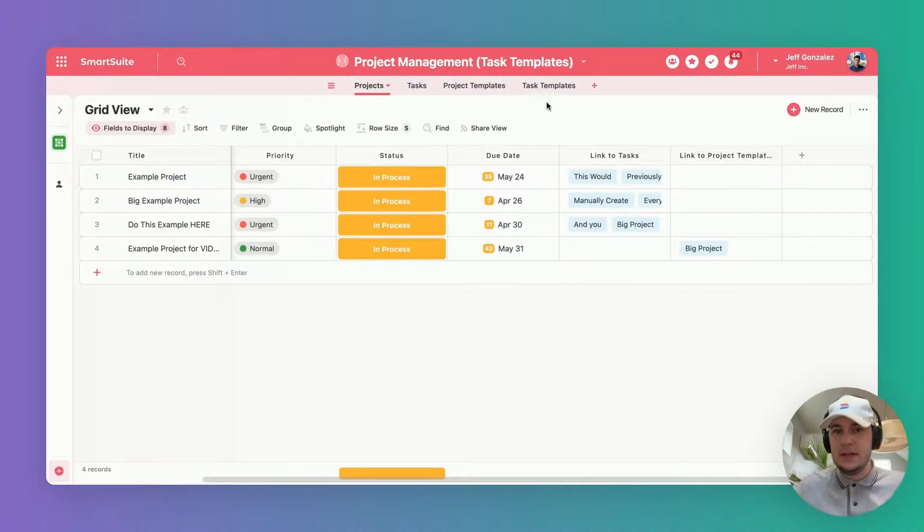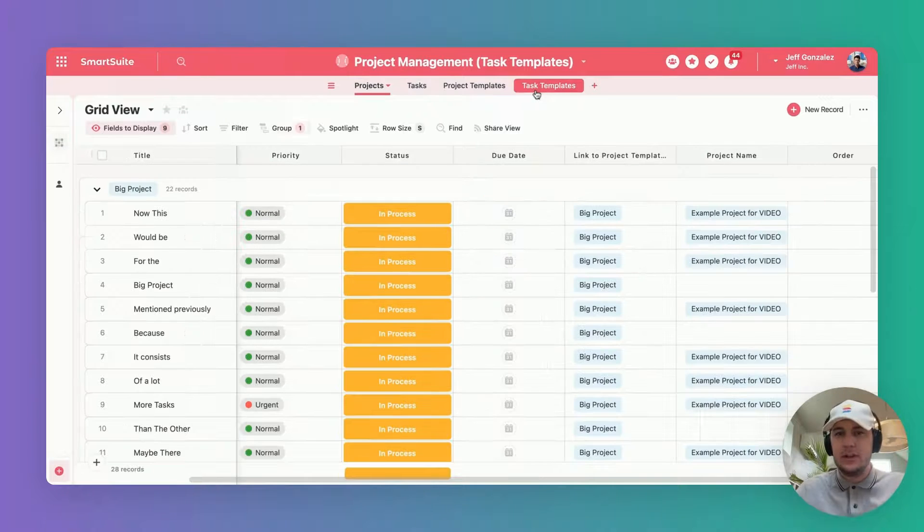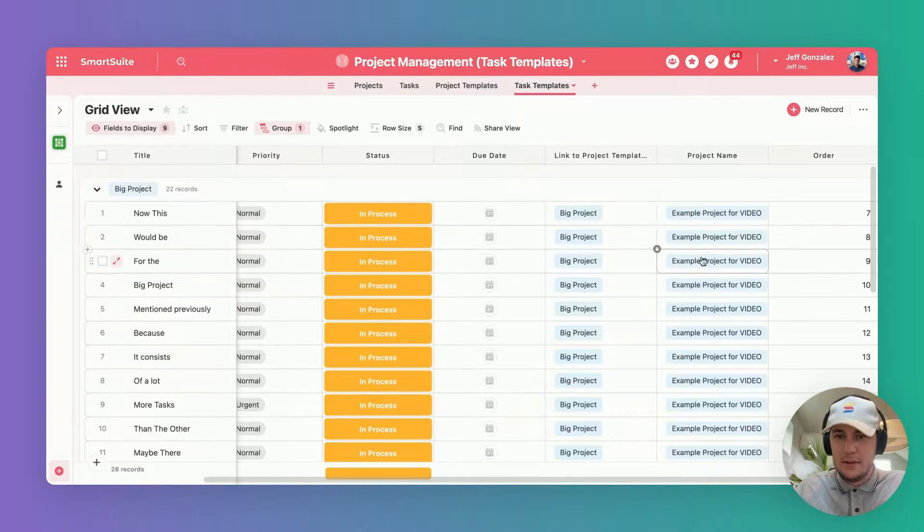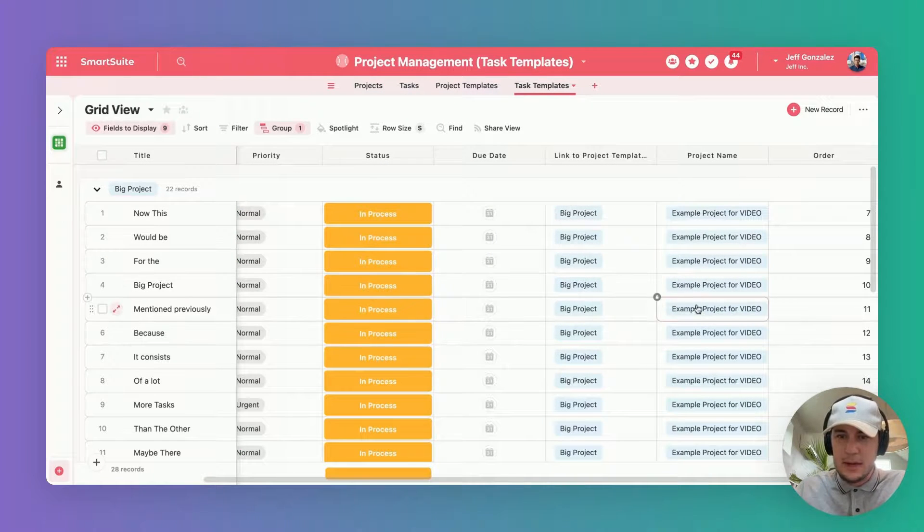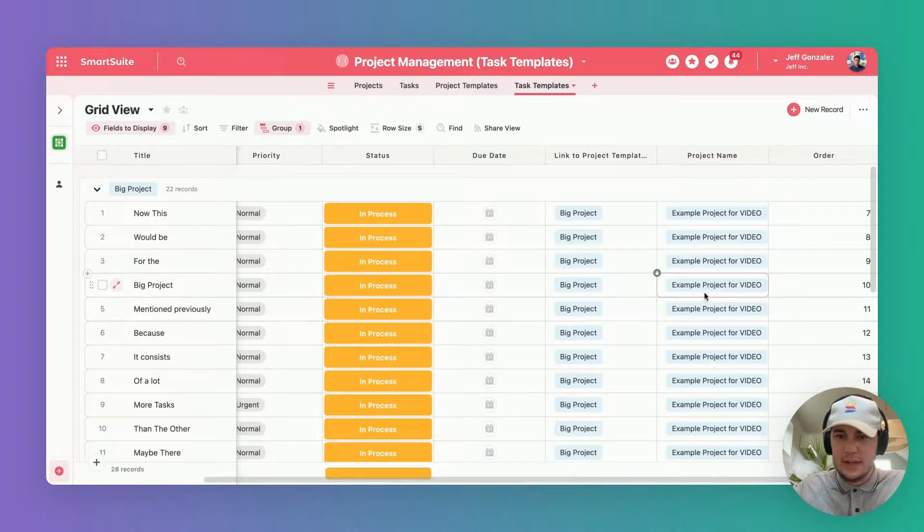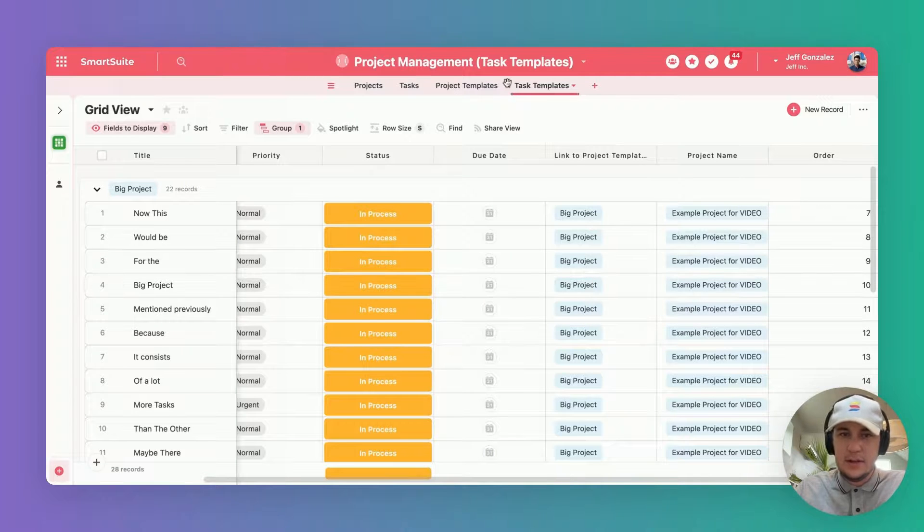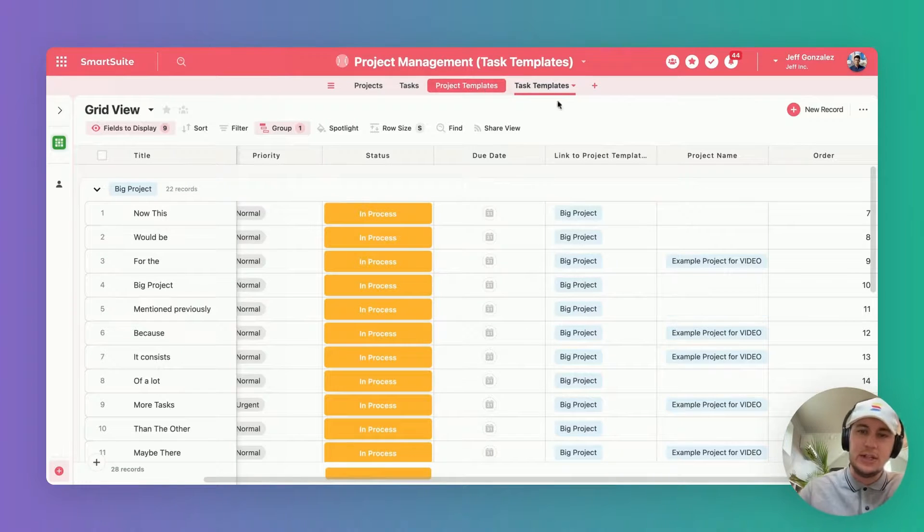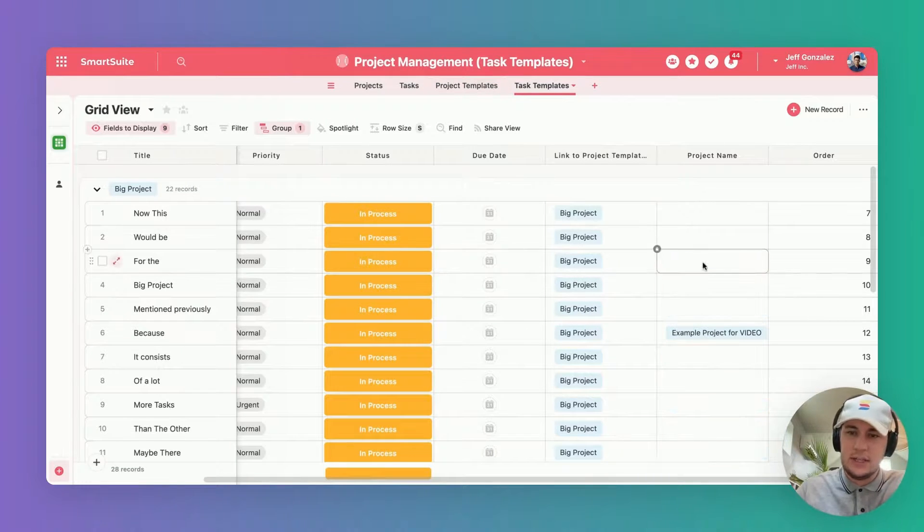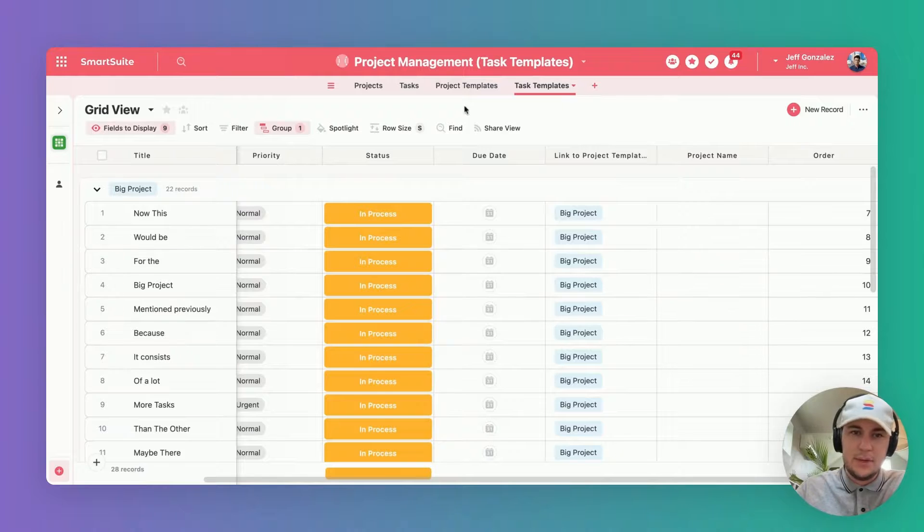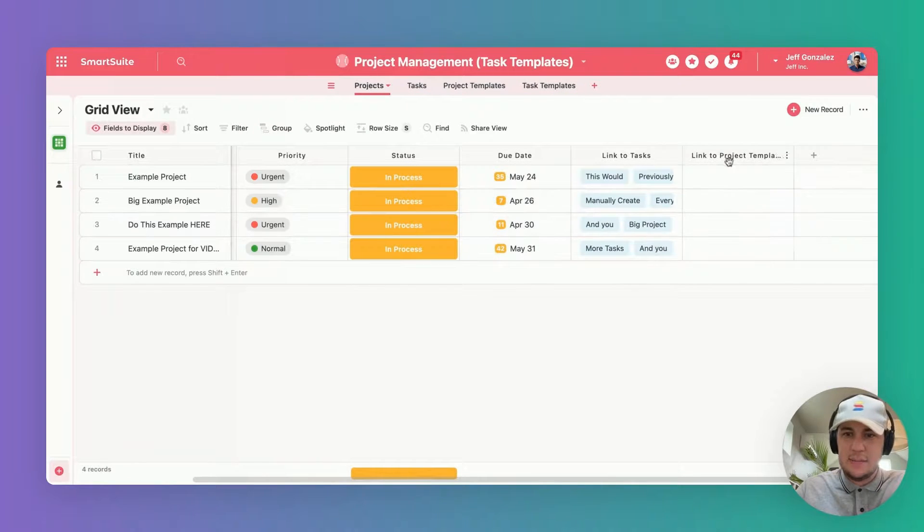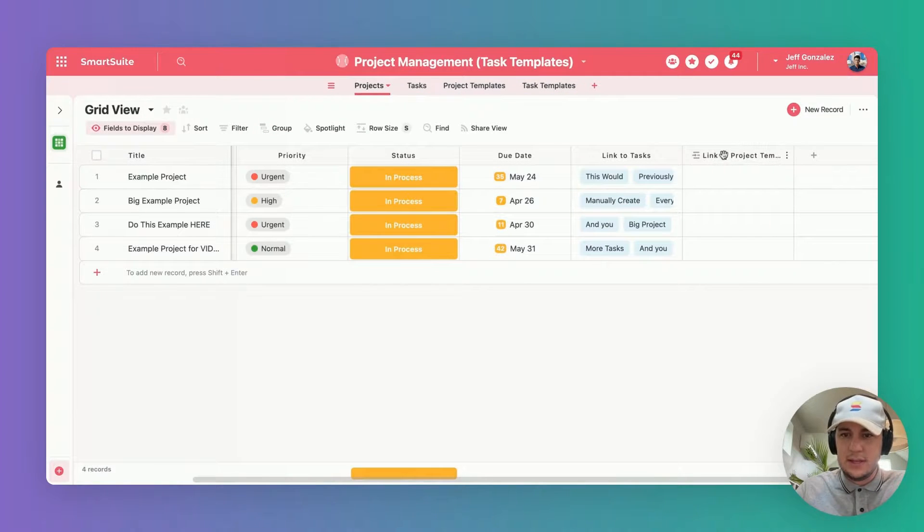Immediately if we come over here to task templates, we can see project name just populated now with that example project for video value, and that's going to fire off the automation. Now we can start to see them disappearing because that last step unlinked it from the link to project templates.